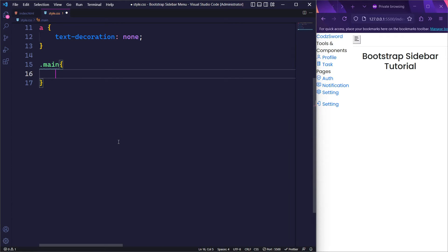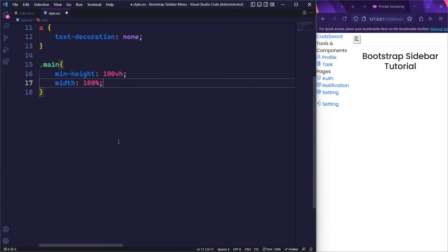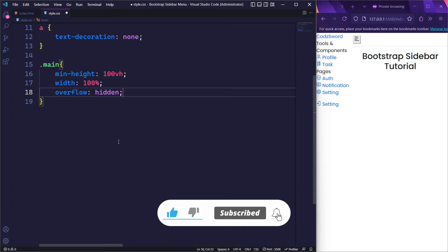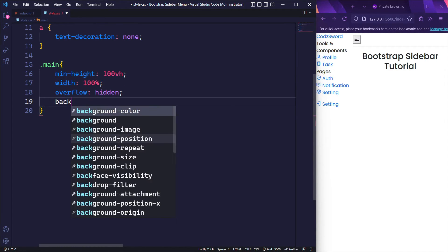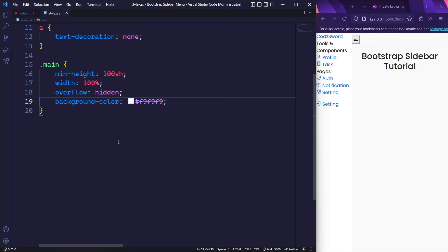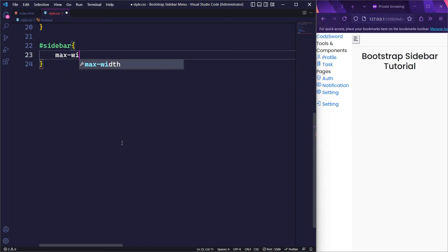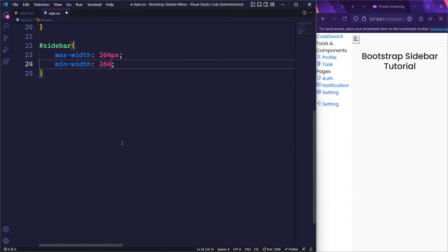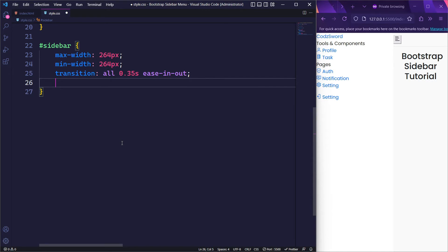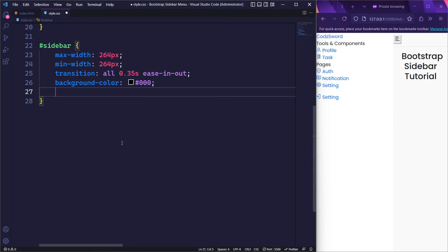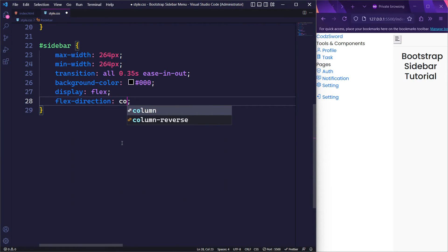We will then target the element with the class main. We will set its min-height to 100vh to make sure it takes up at least 100% of the viewport height, and its width to 100% to occupy the full width. We will set overflow to hidden to clip the element if the content exceeds its size, and give it a light shade of background. Next, we will target the aside element with the class sidebar. We will give it a max-width of 264px so it won't expand beyond this width, and a min-width of 264px so it won't shrink below this width. We will also set a transition for smooth animation effects when the sidebar is toggled, give it a background color of black, set its display to flex, and its flex-direction to column, which stacks child elements vertically.